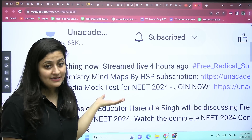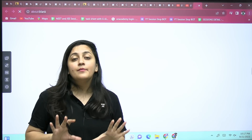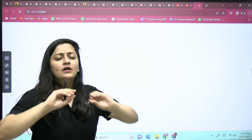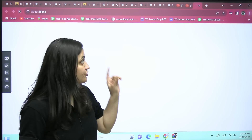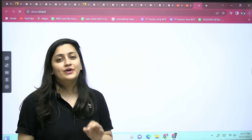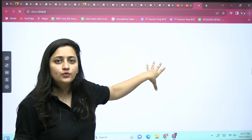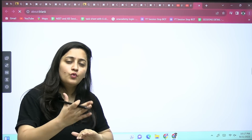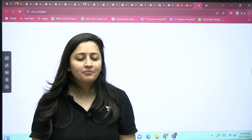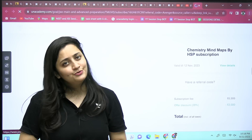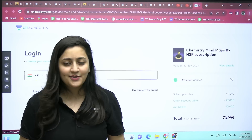Your HSP Sir has started his batch — Chemistry Mind Maps by HSP Sir. If you are part of this batch, you will surely get 180 out of 180 in chemistry. Don't miss the opportunity to join. The link will appear shortly. Add your number and email ID and you will be part of this batch after paying the fees. Thank you so much, stay tuned, take care, and remember what to write in the comment section — and that should be a promise from your end.